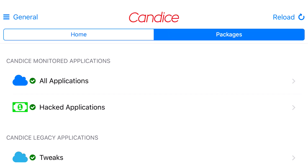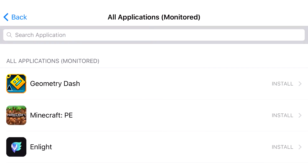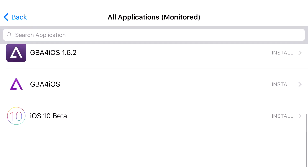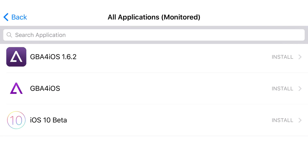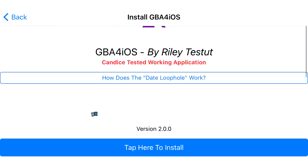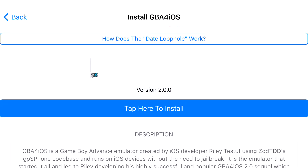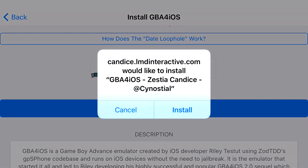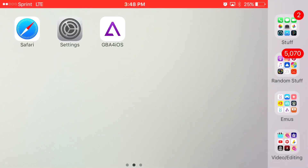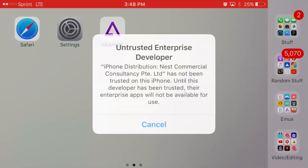Click on Packages. From here, click on All Applications. Scroll down and click on GB4i West. Click on it, then click Tap here to install. You should get a prompt on your phone asking would you like to install GB4i West. Go ahead and press Install, and once you go back to your home screen, GB4i West should be installed.